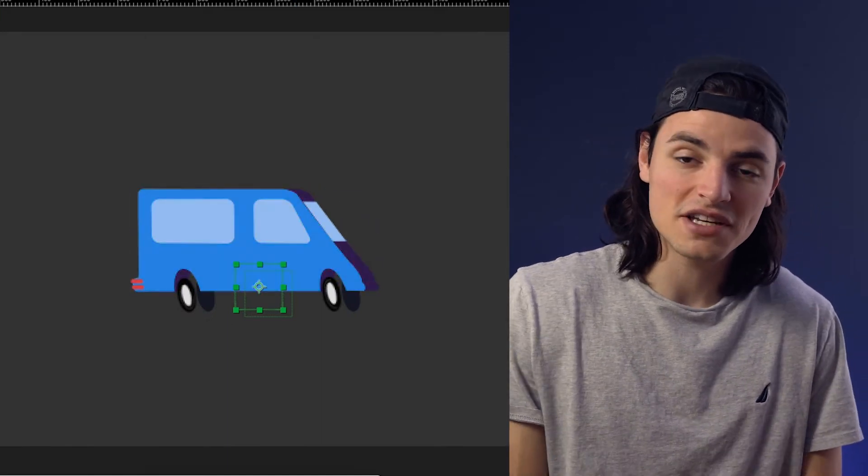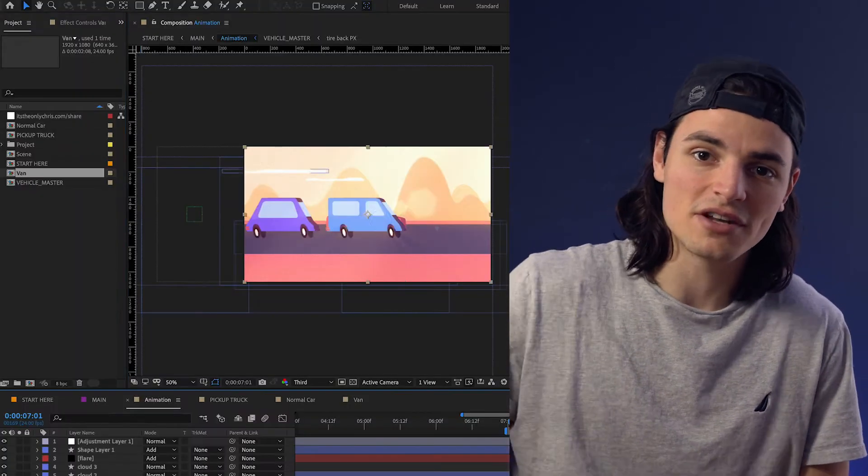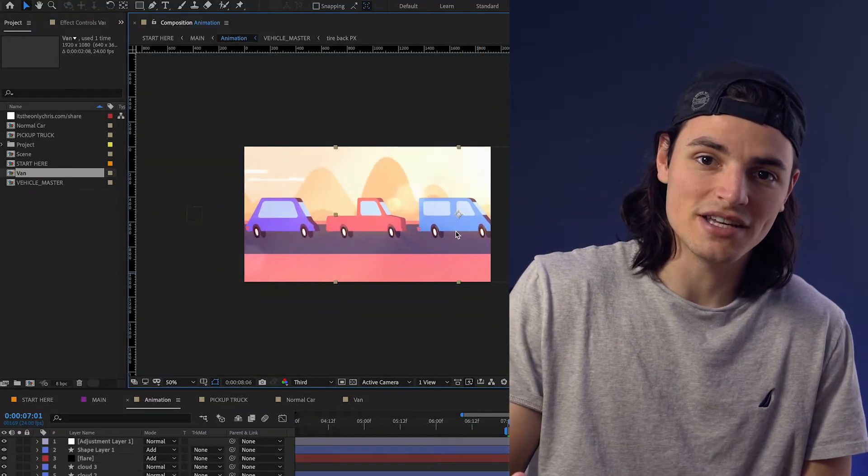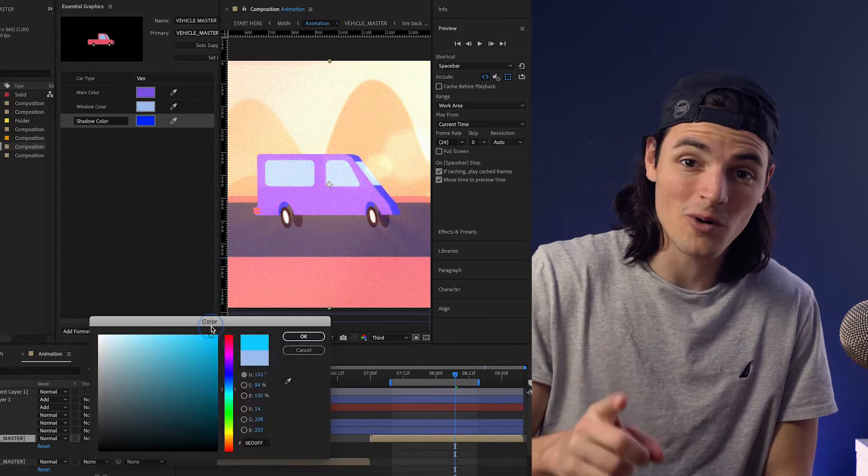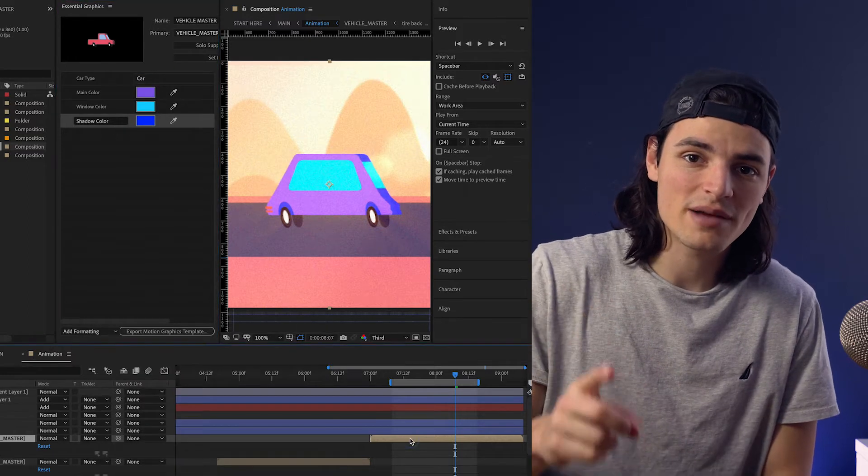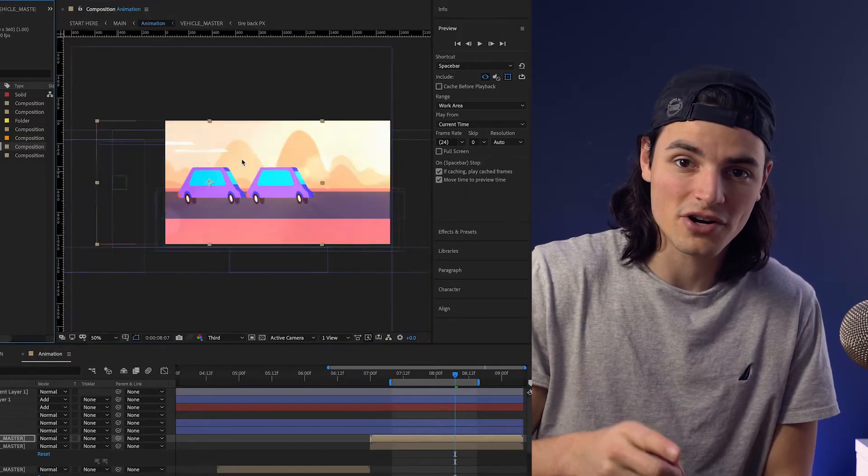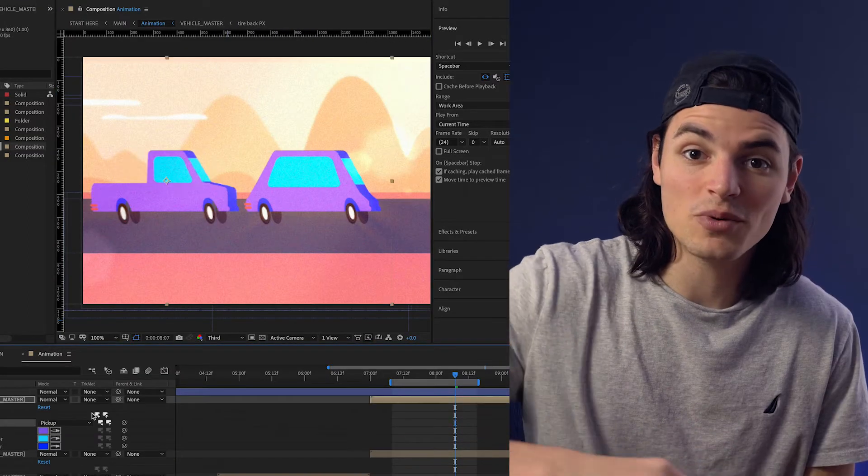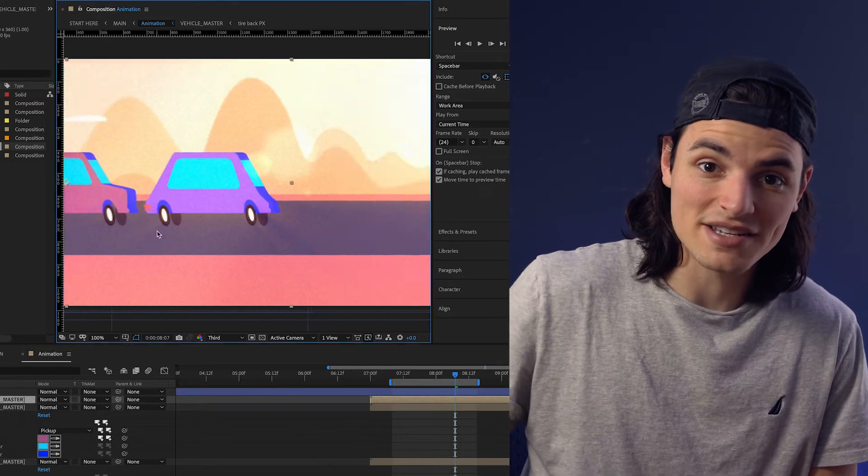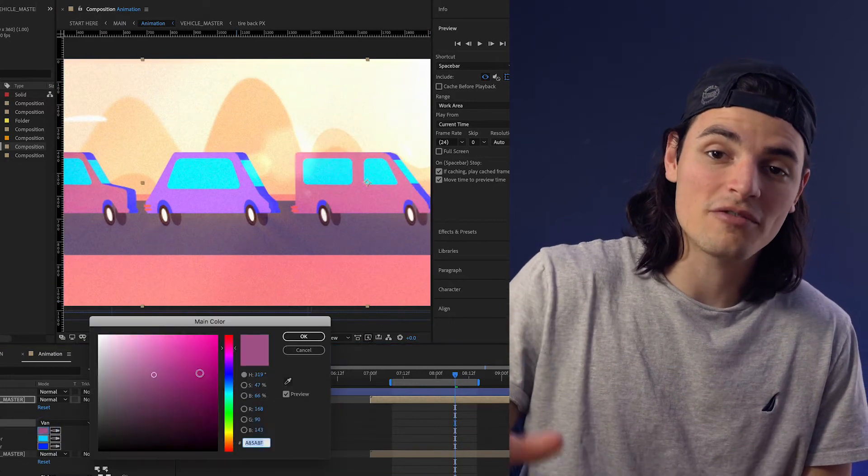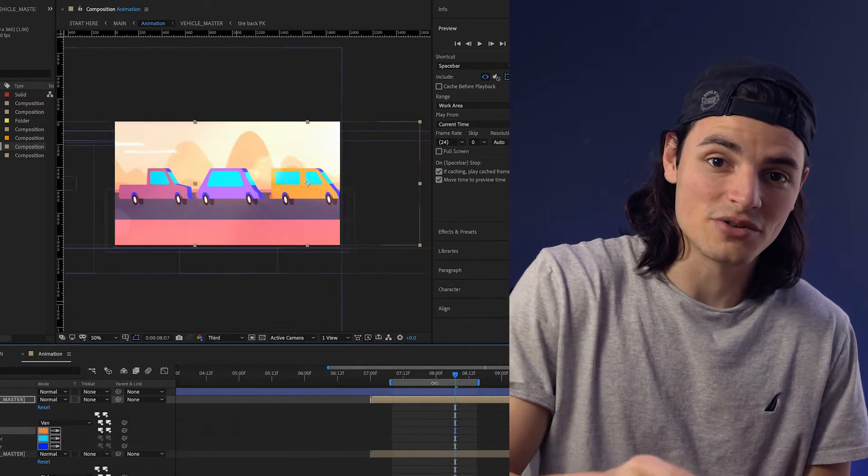And then have 15 different comps that you drag into your scene. With essential properties, you can create one primary comp for your car and then duplicate that throughout your scene, customizing it without affecting the original comp.